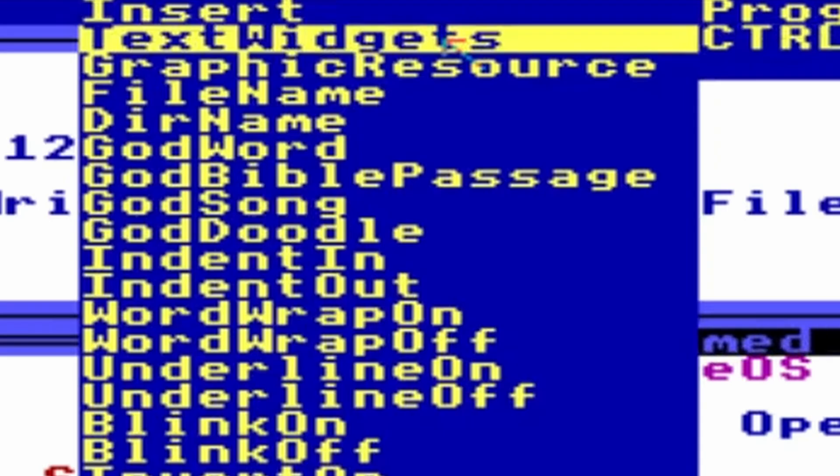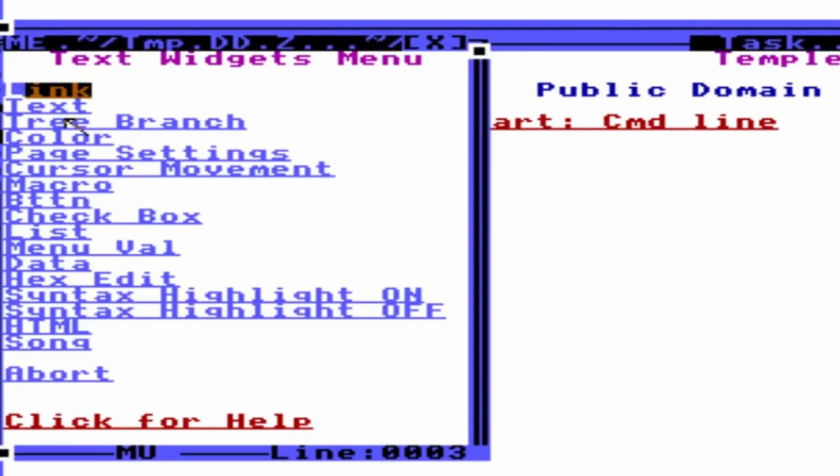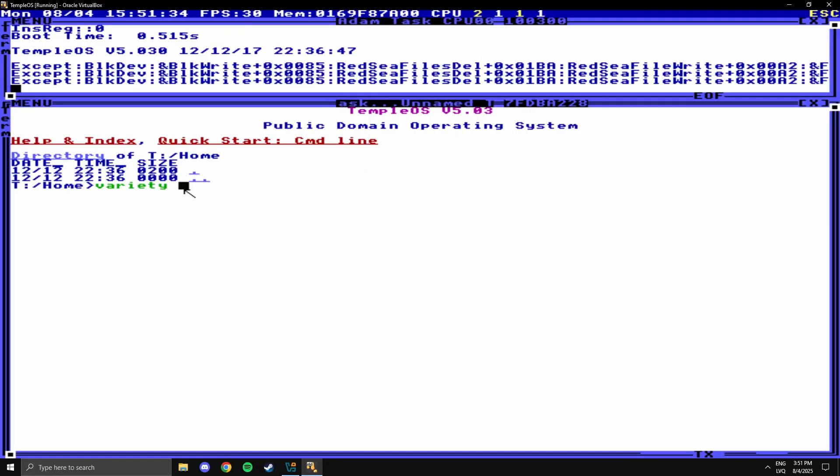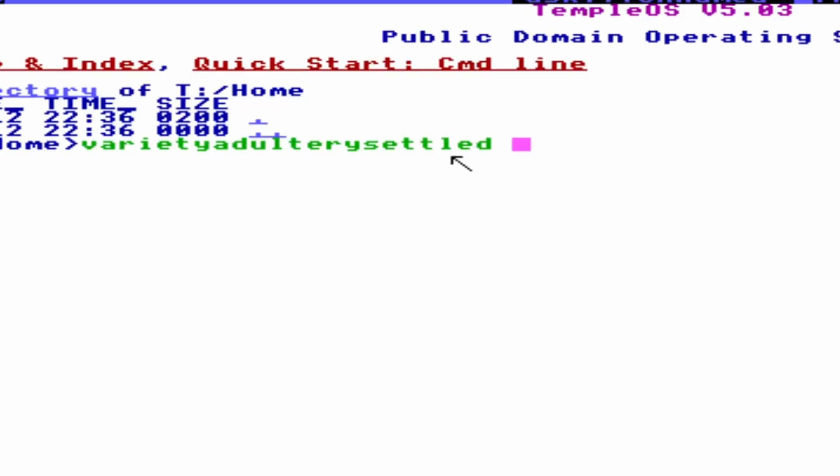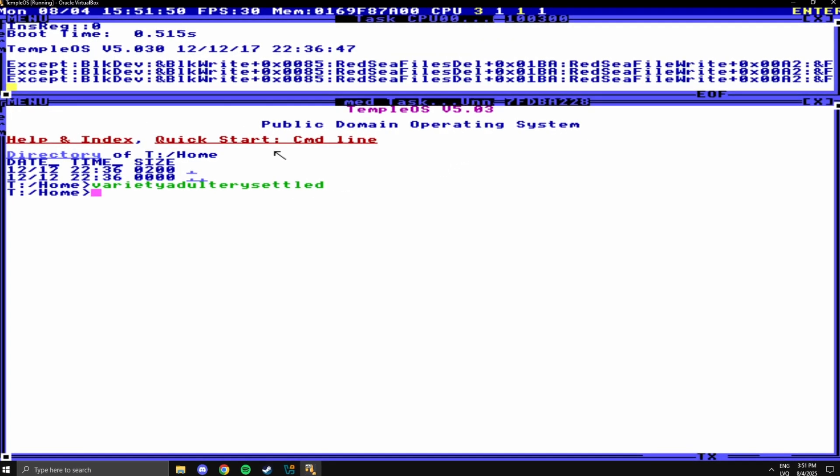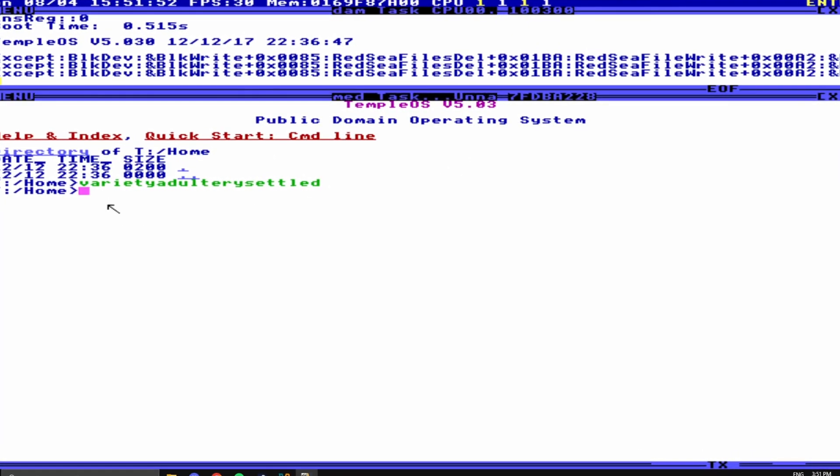What are text widgets? Okay, I don't understand what's happening here, so I'm just going to close it. Let's insert a good word. Variety. That is a nice word. Adultery. Settled. It seems like it's just a random word generator, except it takes words that are slightly connected to Christianity.